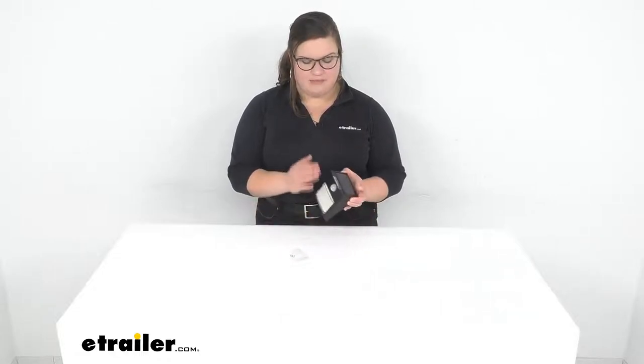Hey everybody, I'm Ellen here at eTrailer.com and we're taking a quick look at the TaylorMade Dock Post Light. This is going to have a motion sensor and a solar panel to make sure that you always have light when you need it.